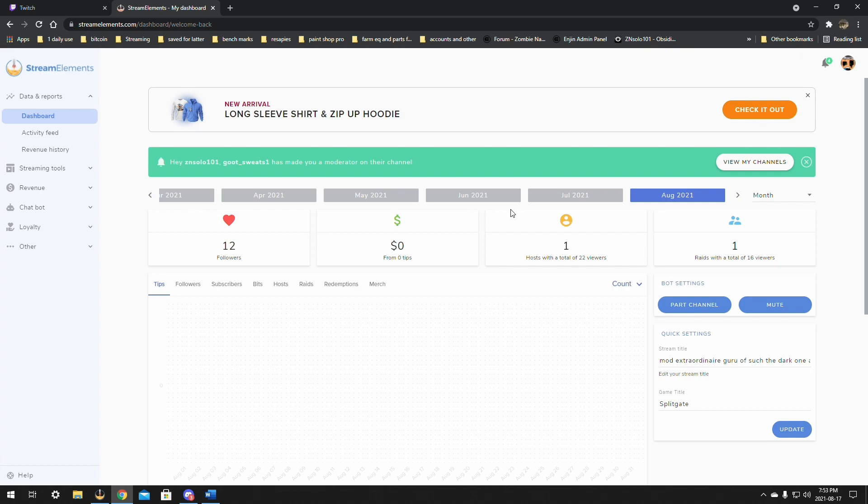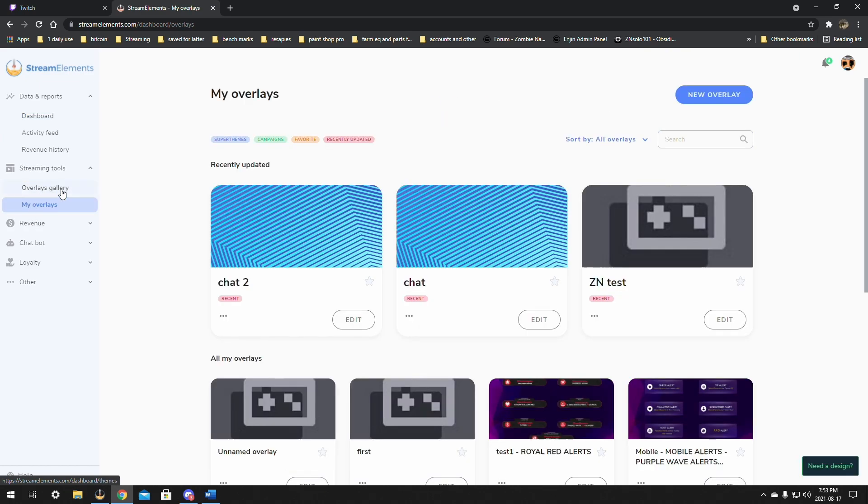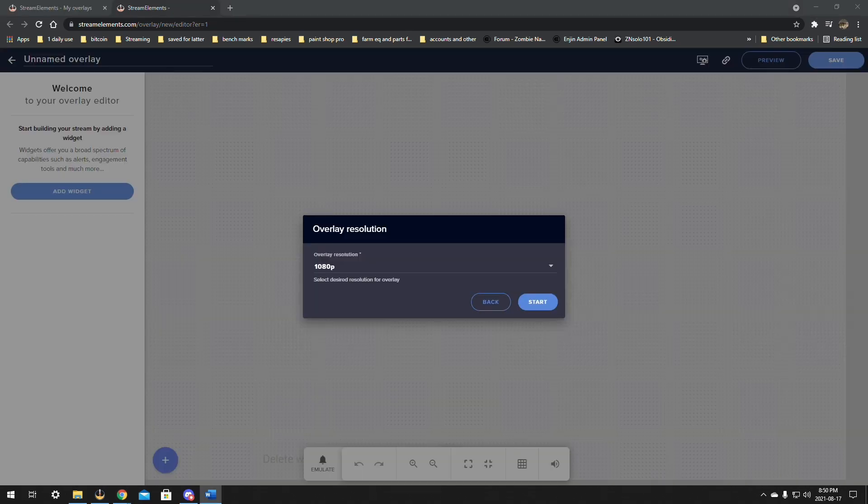Okay, once we're logged in from here we can click on the tools and it'll expand the menu and give you some options for your overlay gallery or just your overlays. In my overlays we're just going to add a basic one. I've done a couple tests here, we're just going to click on new overlay.